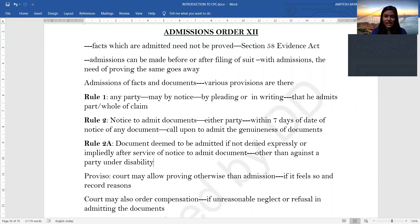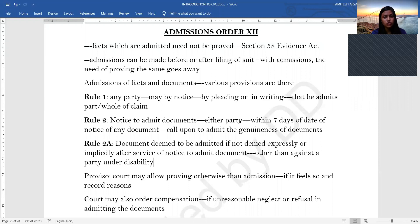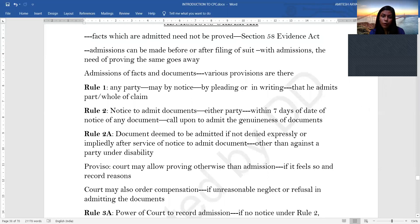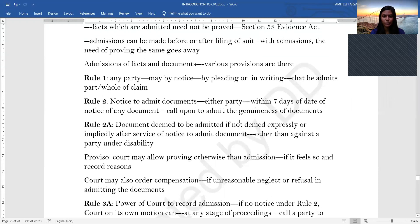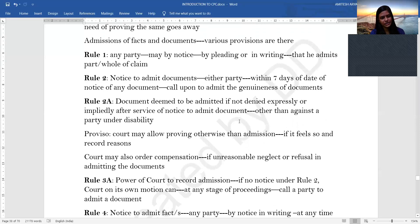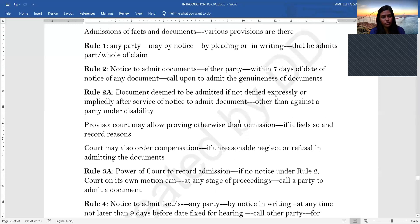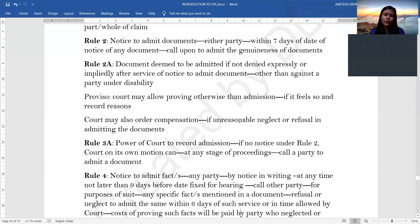Rule 2A states that a document will be deemed to be admitted if it is not expressly or impliedly denied after service of a notice to admit the document. However, this deemed admission will not apply against a party laboring under a legal disability. The court may also allow proving of such documents otherwise than by admission if it feels admission is not enough, and it may record reasons. The court may also order compensation if it feels there was unreasonable neglect or refusal in admitting the documents.